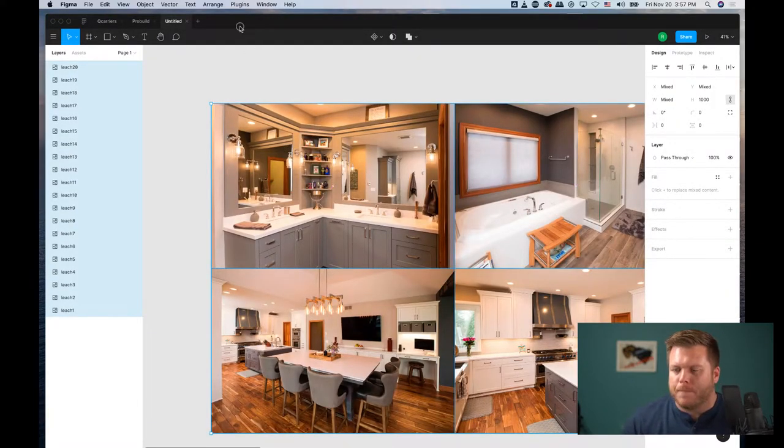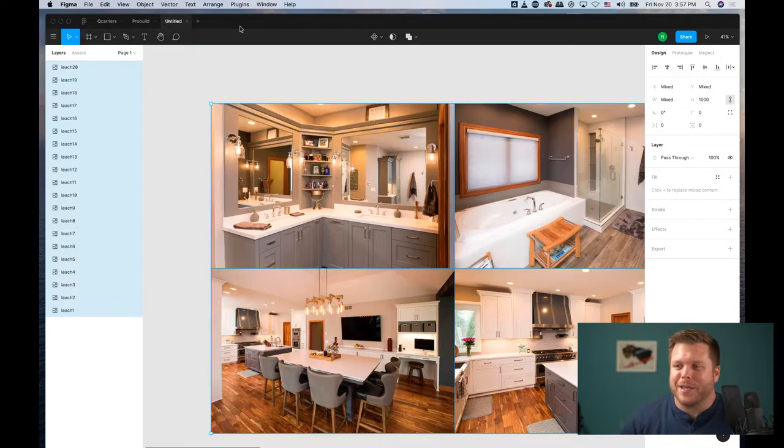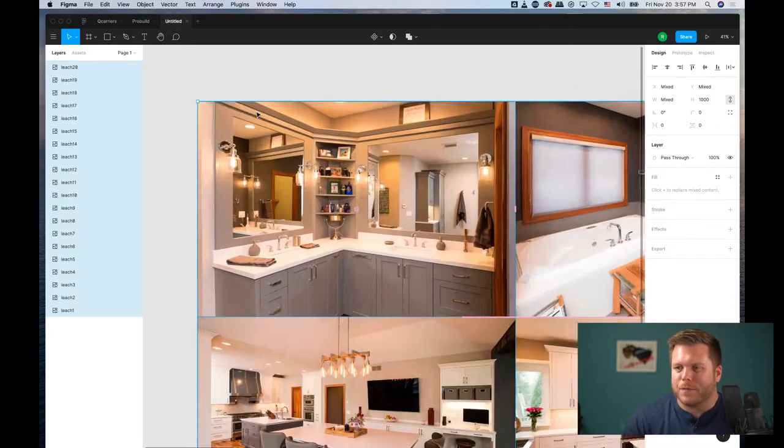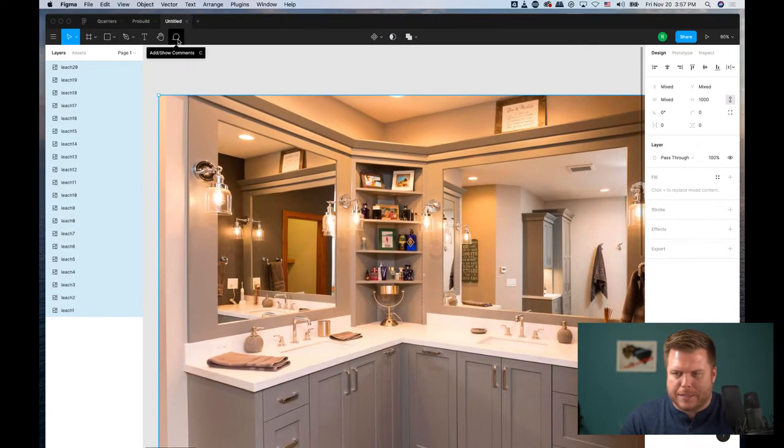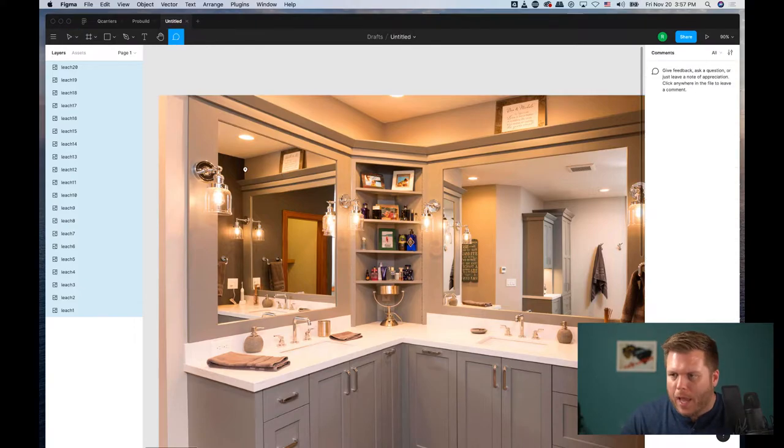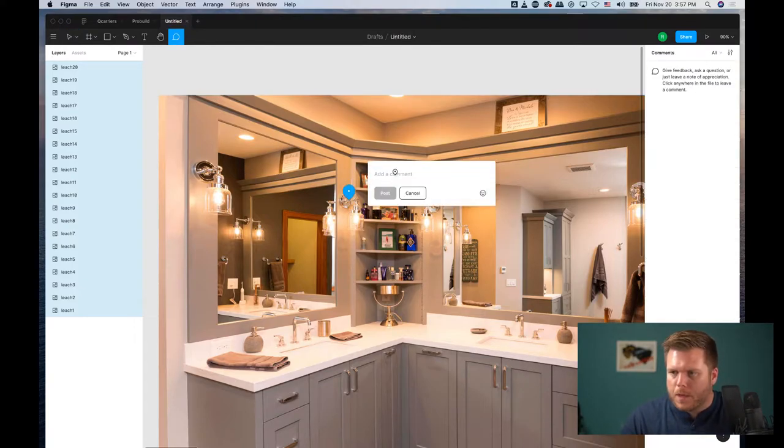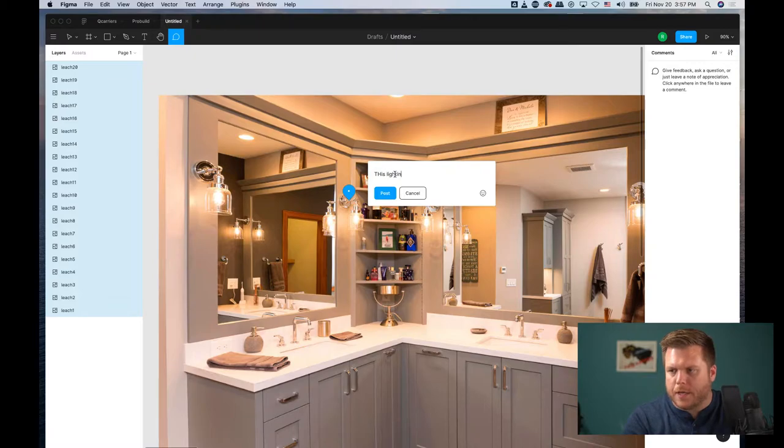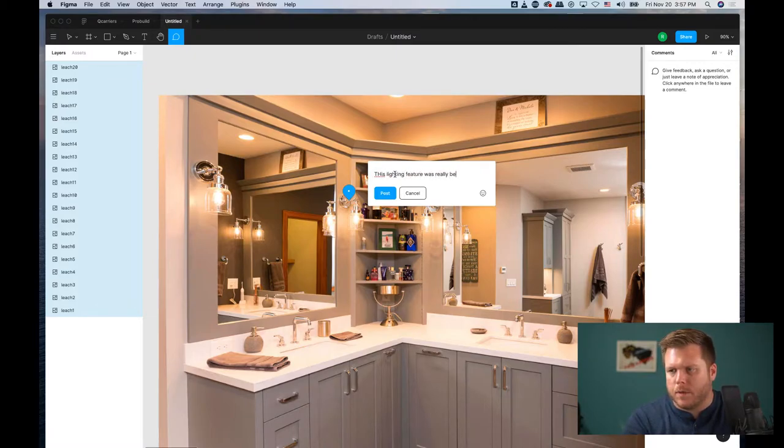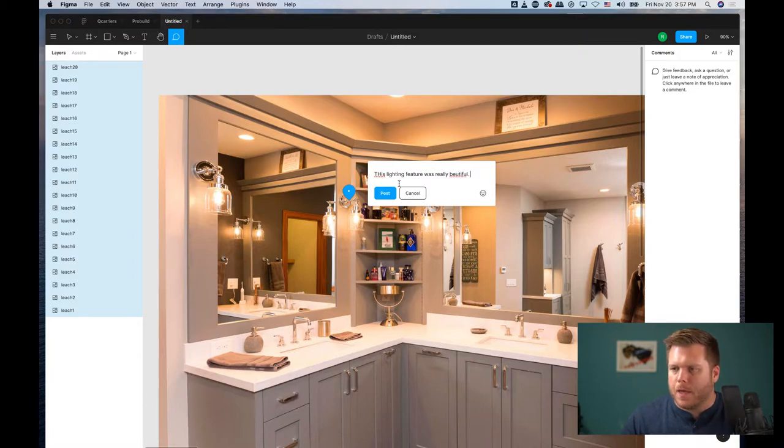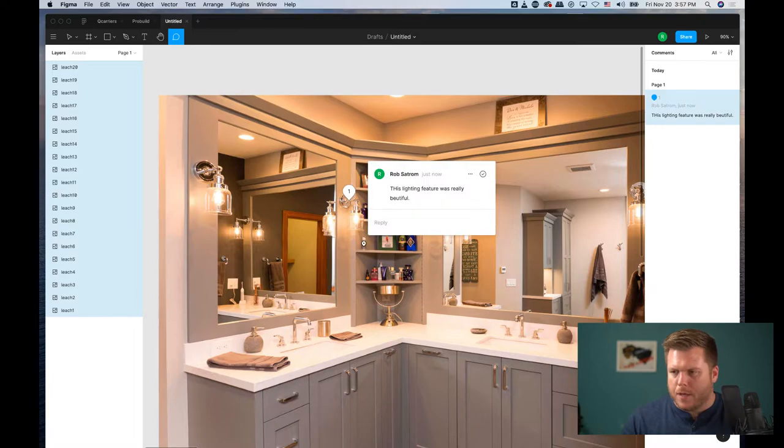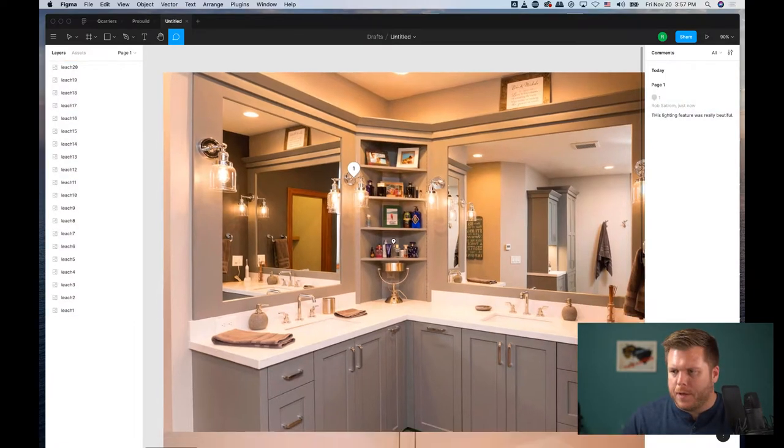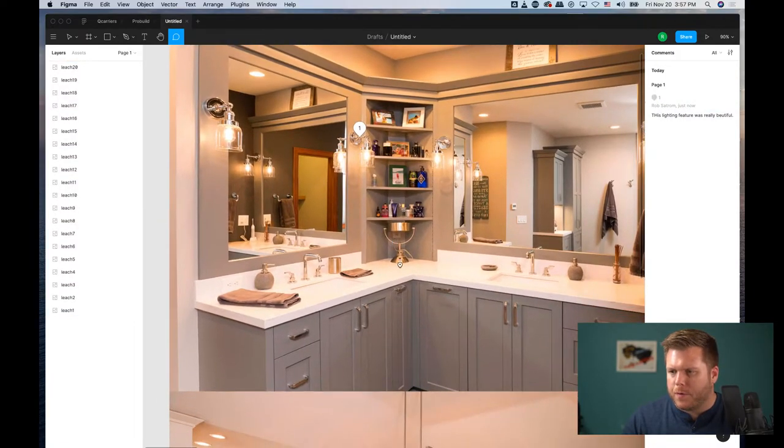Once you're in here with read-only access, here's the powerful tool. You grab this little comment icon or hit C, and you can say something like 'this lighting feature was really beautiful.' Then you hit post. If you hit escape, you can come through and touch other elements.